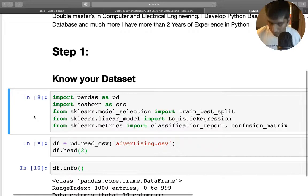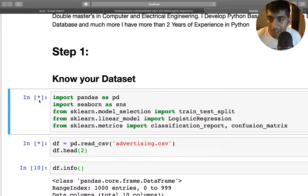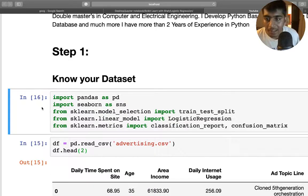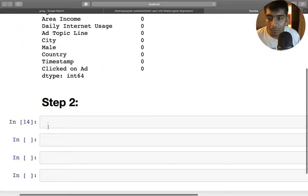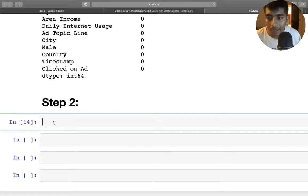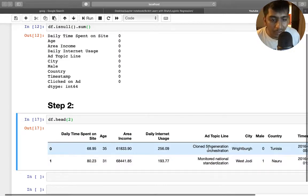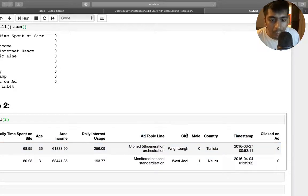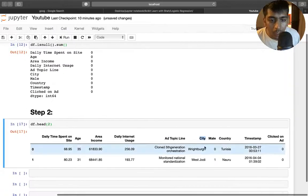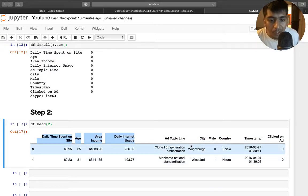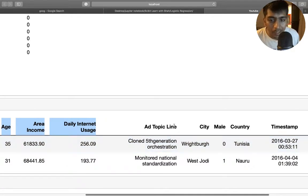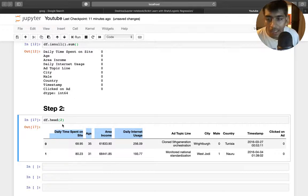Now we move to step two: creating the model and train/test split. Machine learning does not handle text data well, so we have to drop the timestamp, ad topic line, city, and country columns. Our usable feature columns are the numeric ones. I'll call df.columns to see the full list, and then prepare my X data by selecting those columns.